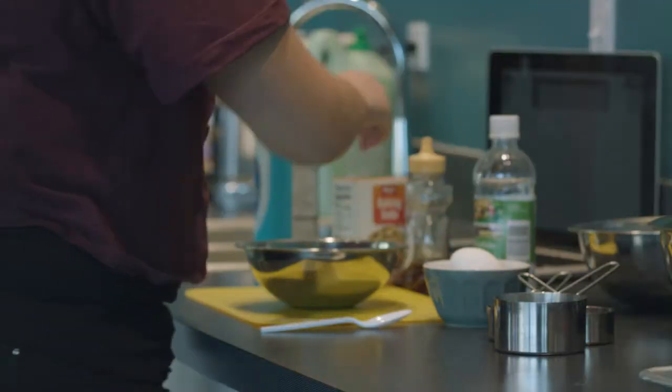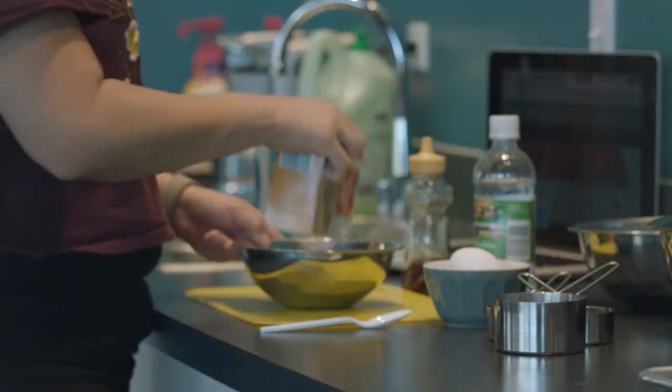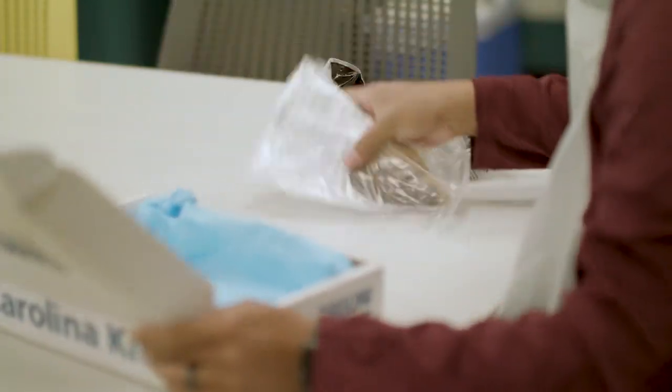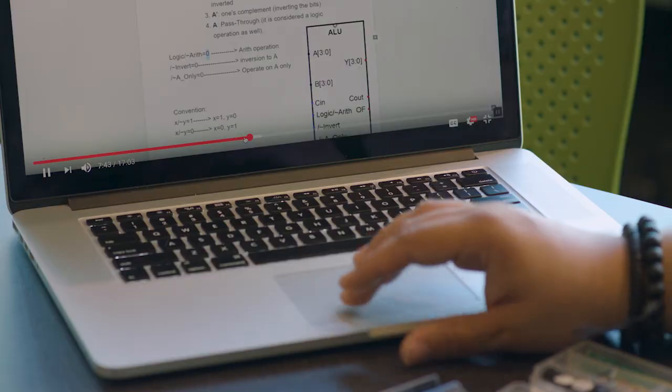Online labs can teach the same concepts and procedures as traditional labs. They are more affordable, flexible, customizable, and depending on the context, much safer. The ASU Digital Learning Platform leverages the latest in technology combined with the authentic lab experience to deliver high-quality learning experiences to ASU online students.